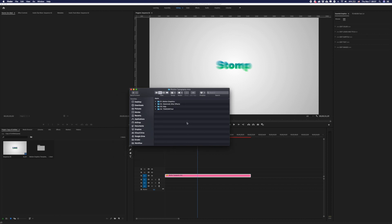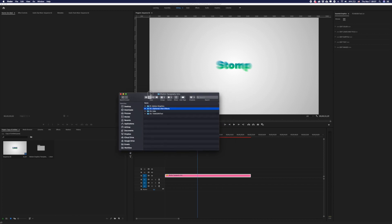Optionally, you can change fonts in this project. To change fonts, you will need to open this project in After Effects. In the folder which you downloaded from VideoHive, you will have the After Effects folder — just open this folder and open that file in After Effects.